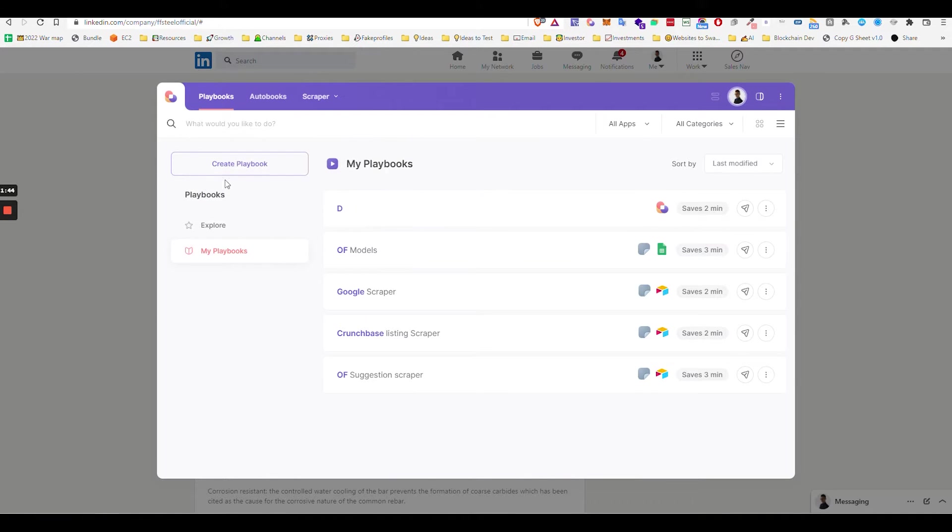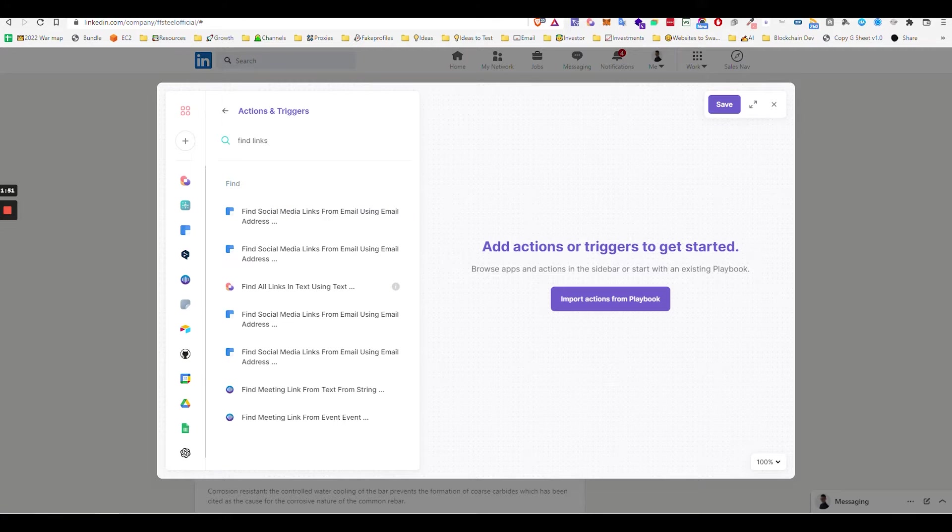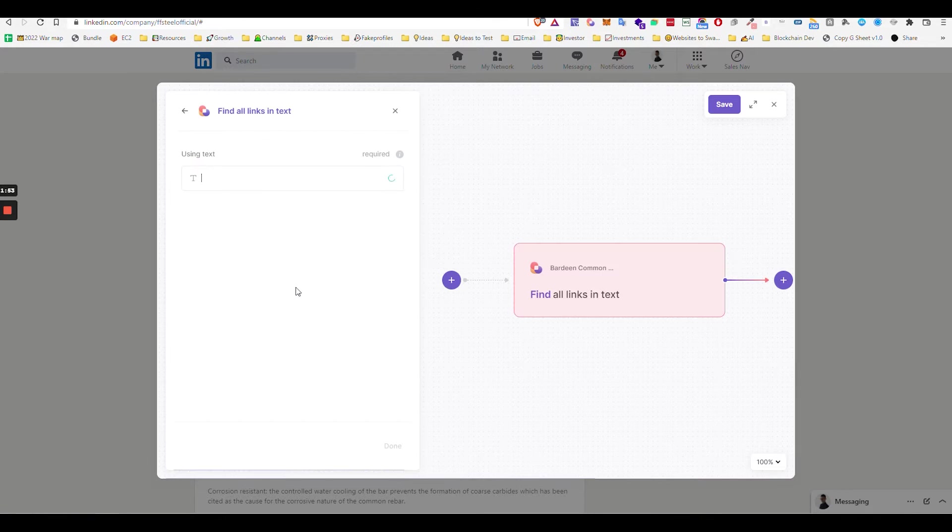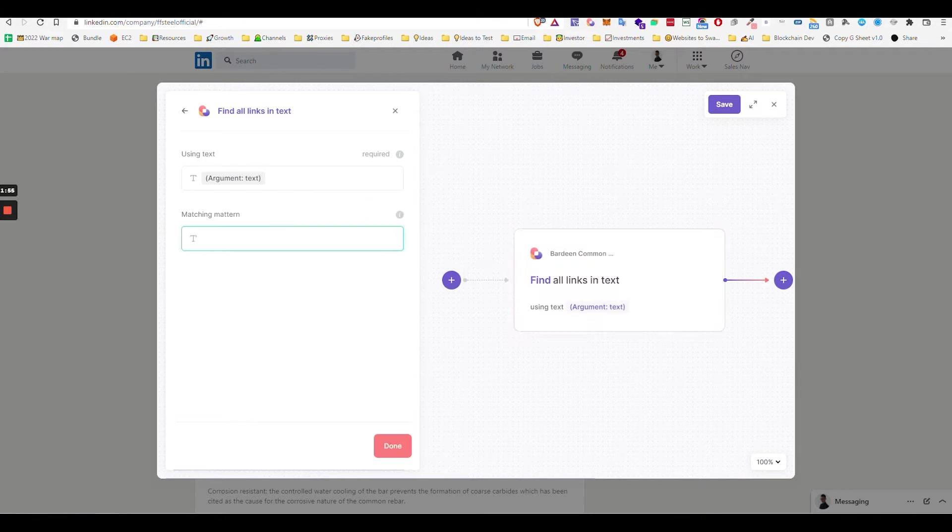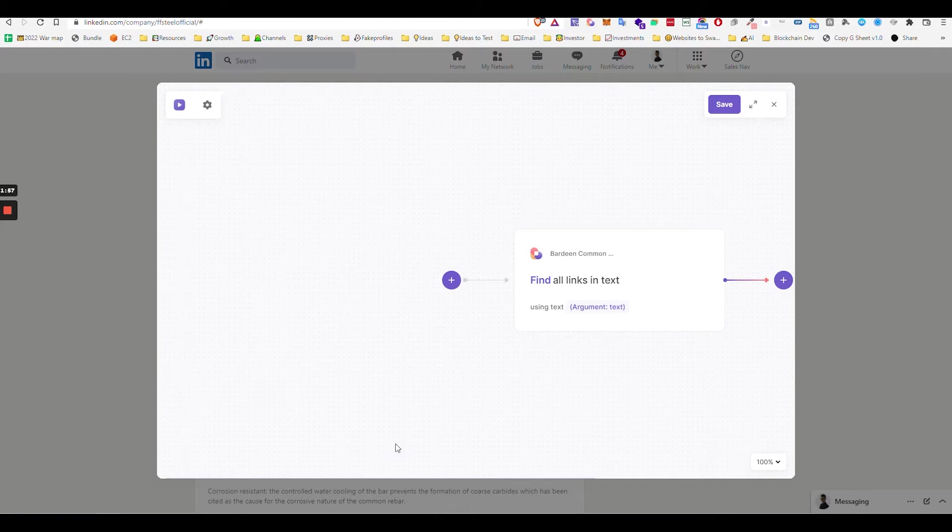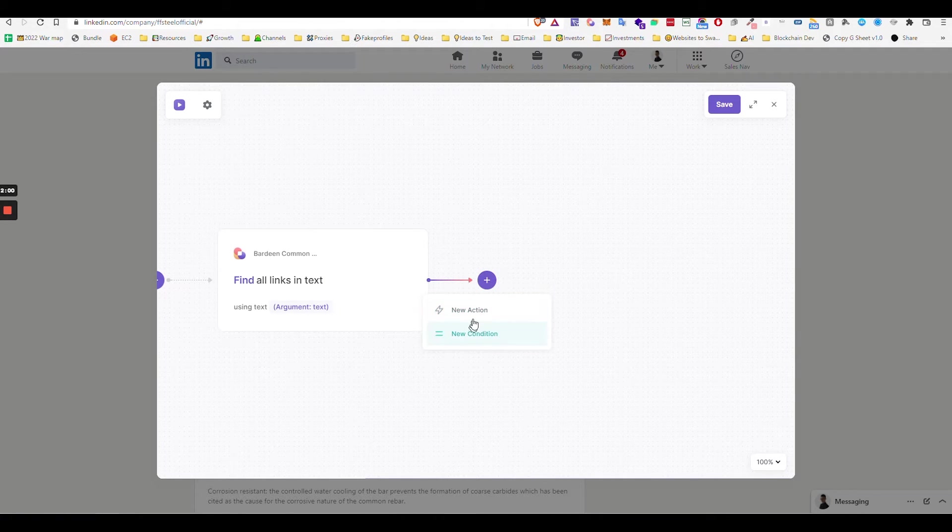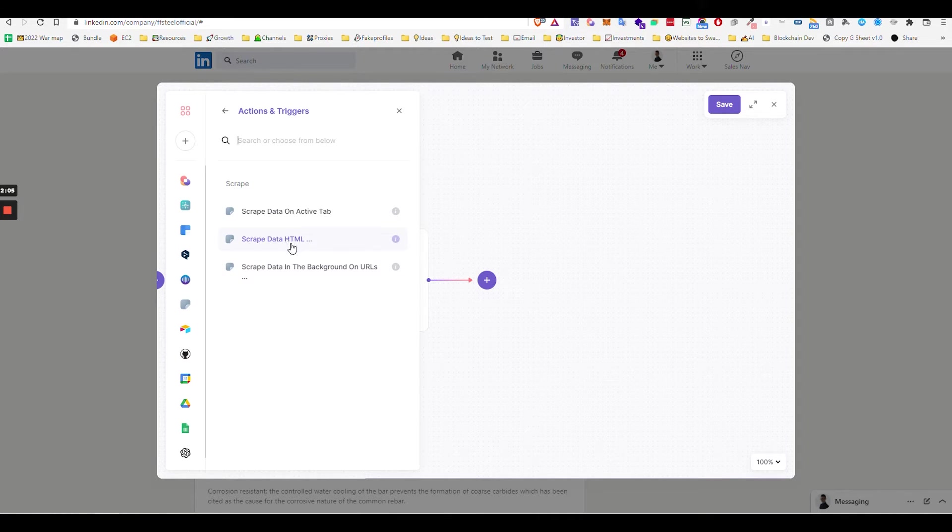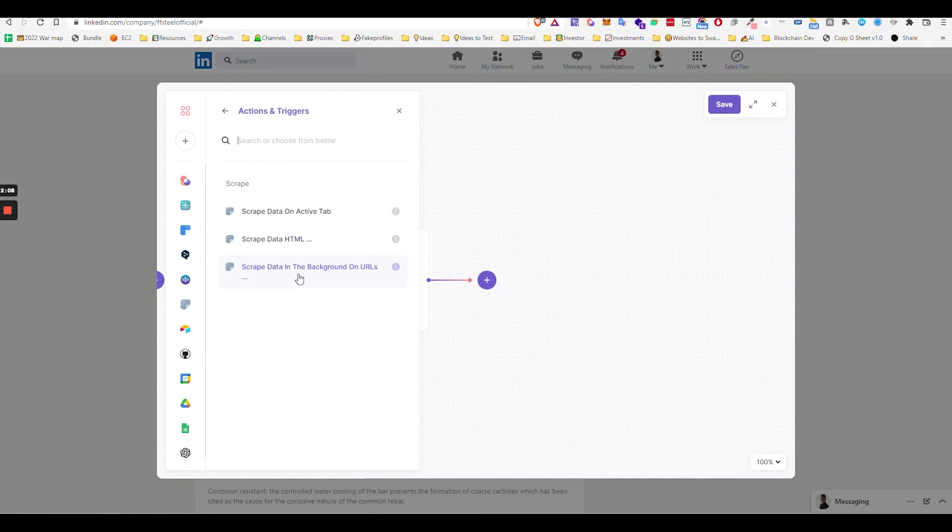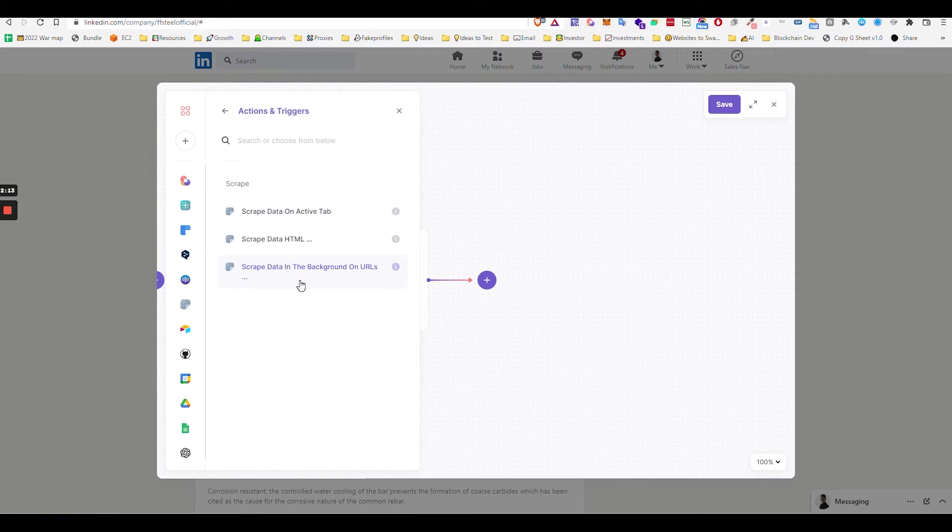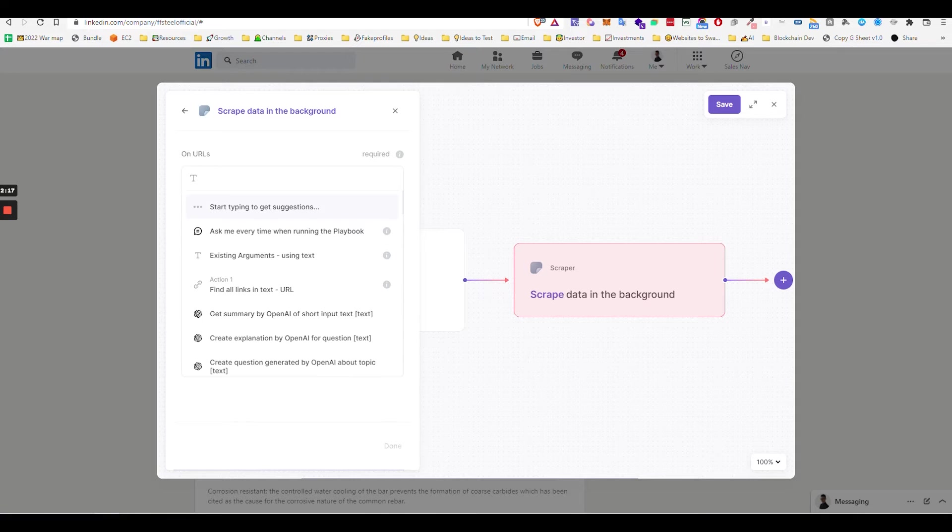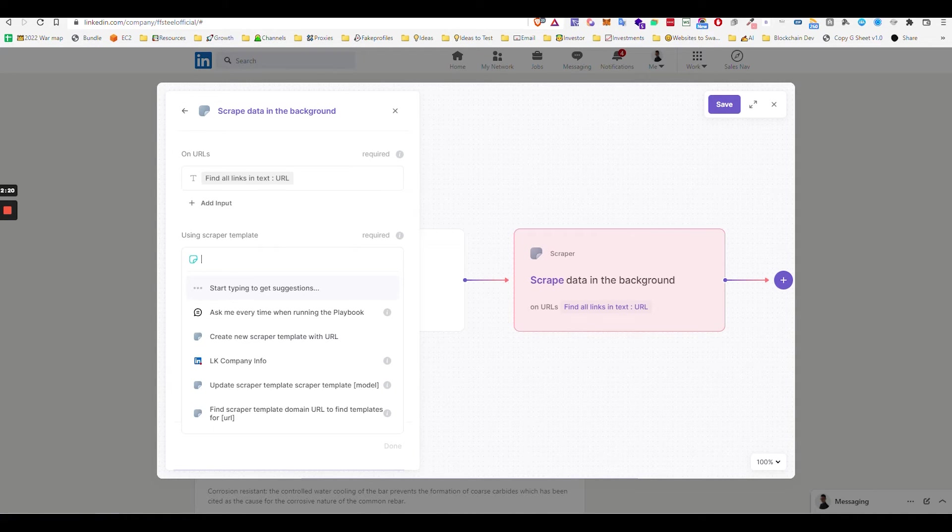Now that is saved, create a workflow and then say find links using text, ask me every time, done. Then new action, scrape. Then scrape in background on URLs. Yeah, URLs. So that's the keyword. So find, you add this URLs.